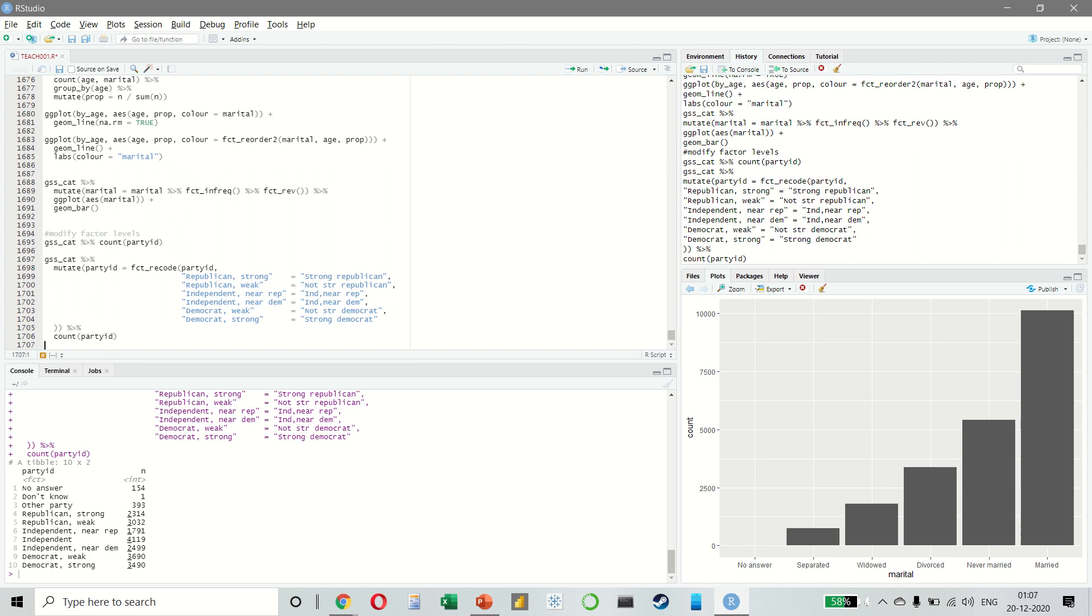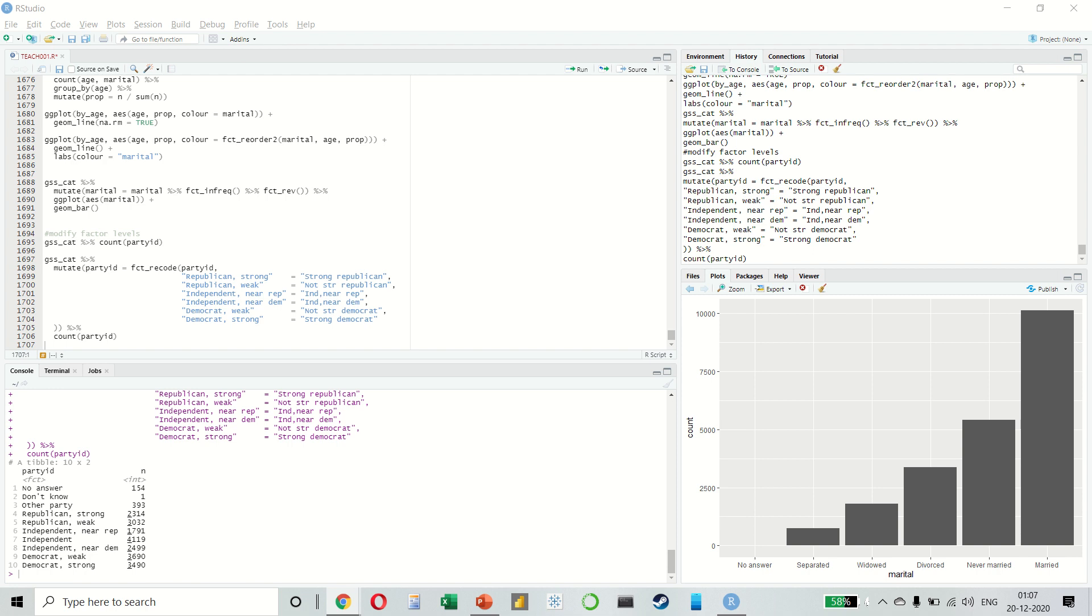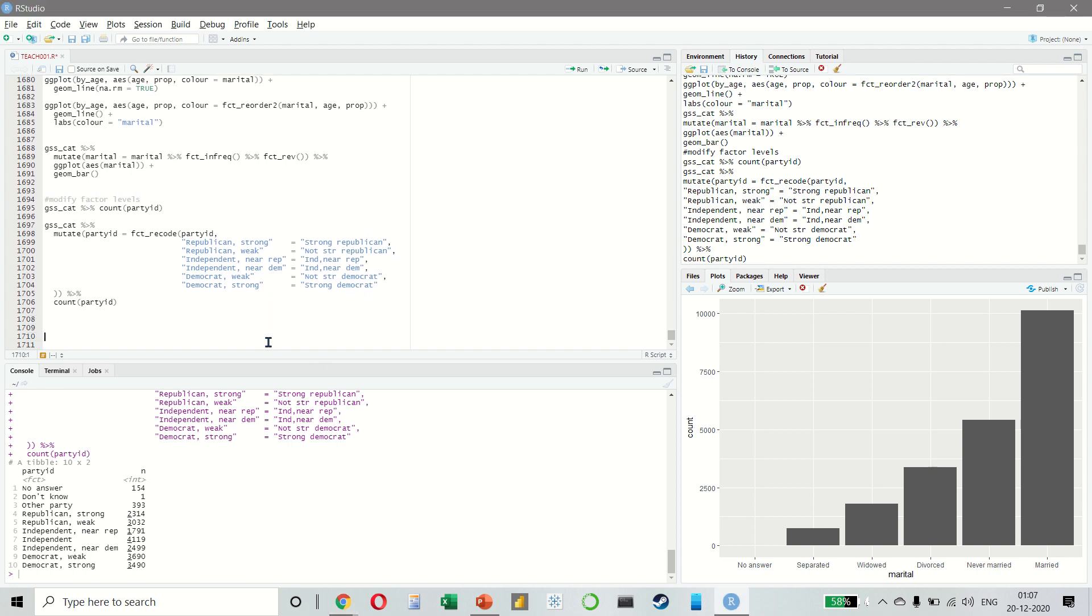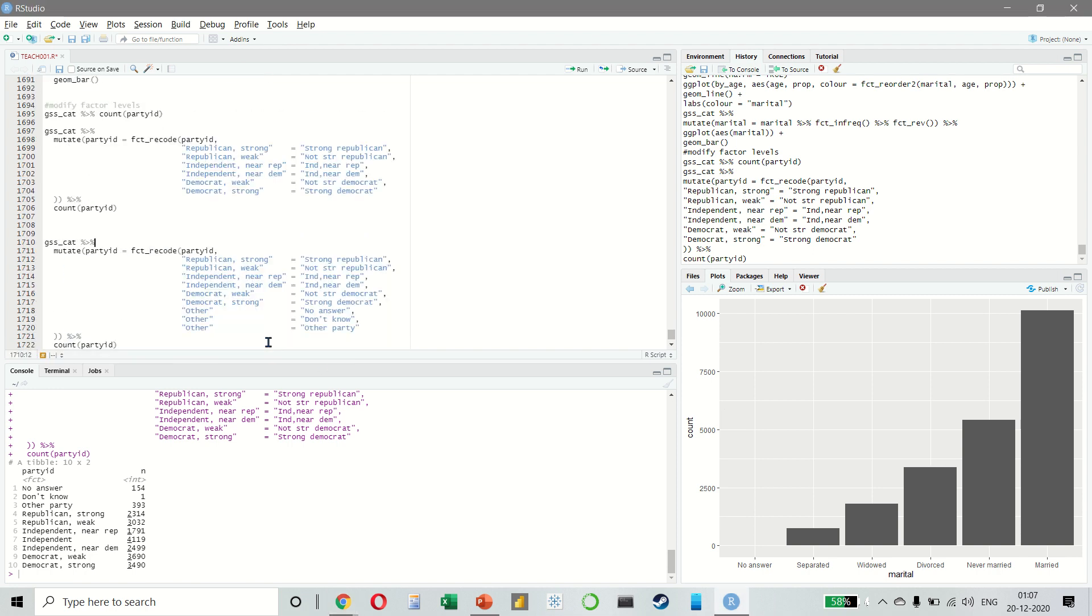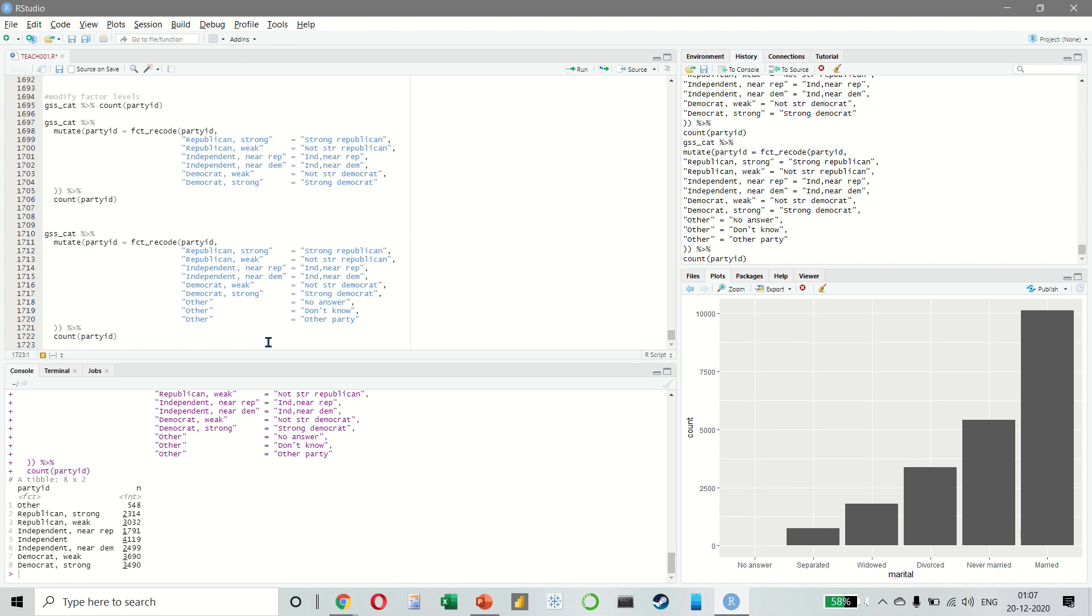To combine groups, you can also assign multiple old levels to the same new level. You have to be very careful when using these techniques. If you group together categories that are truly different, you might have some misleading results.